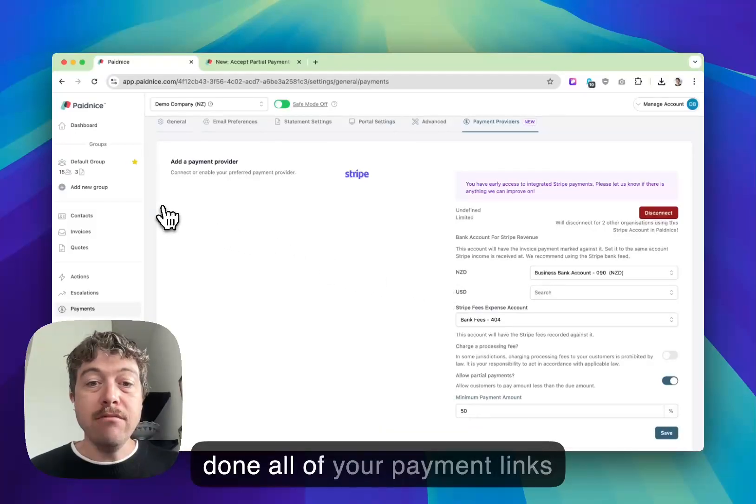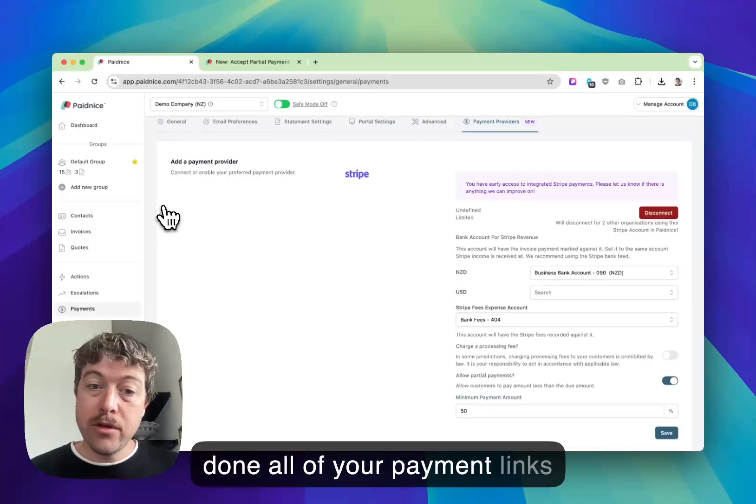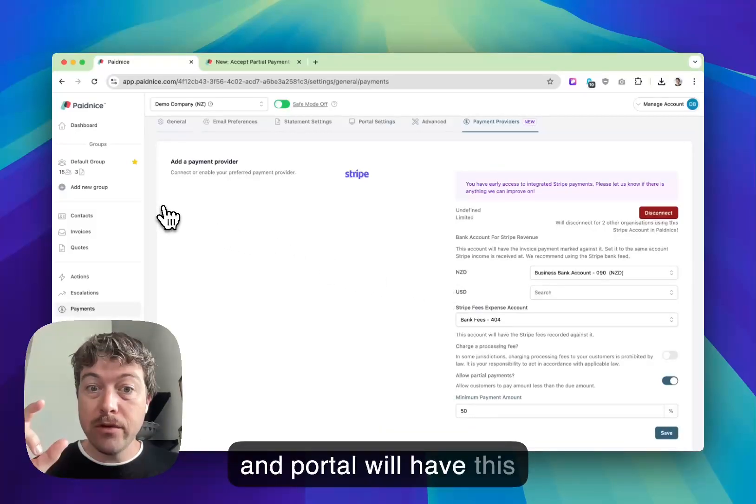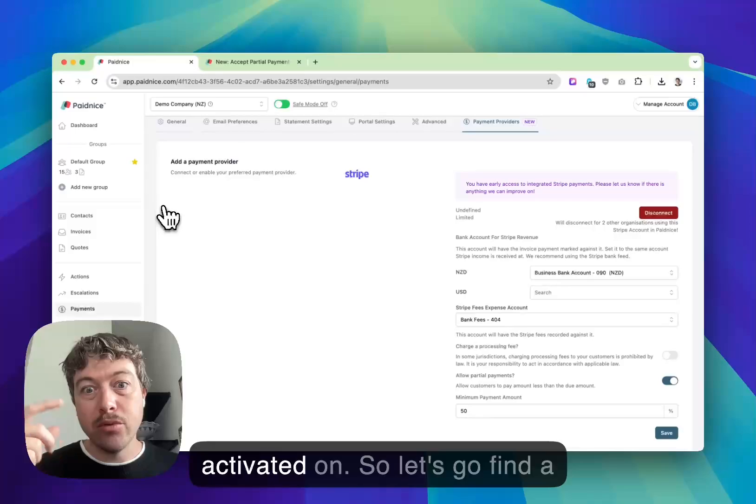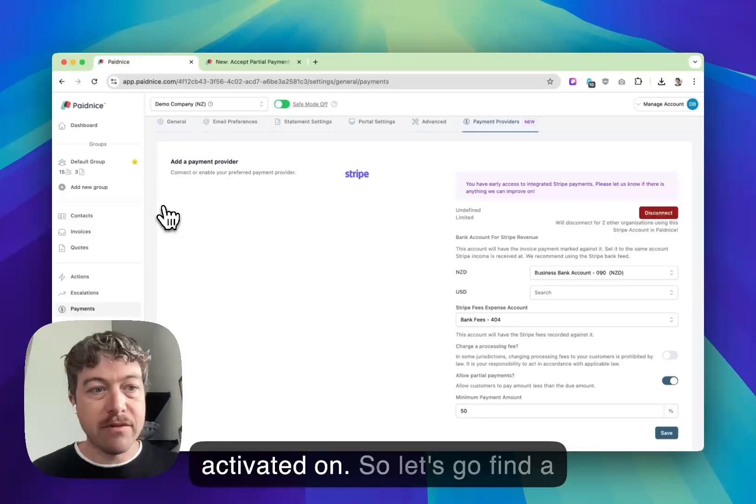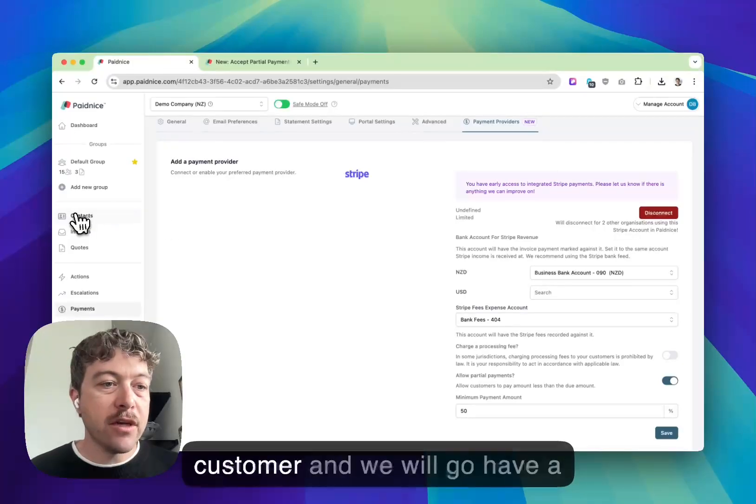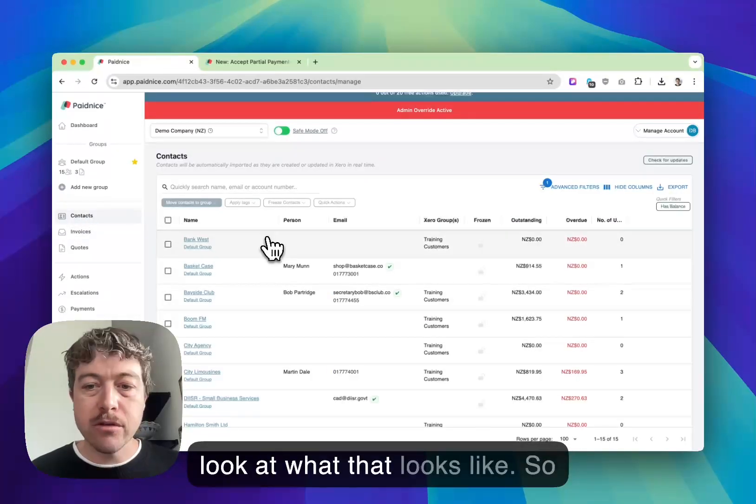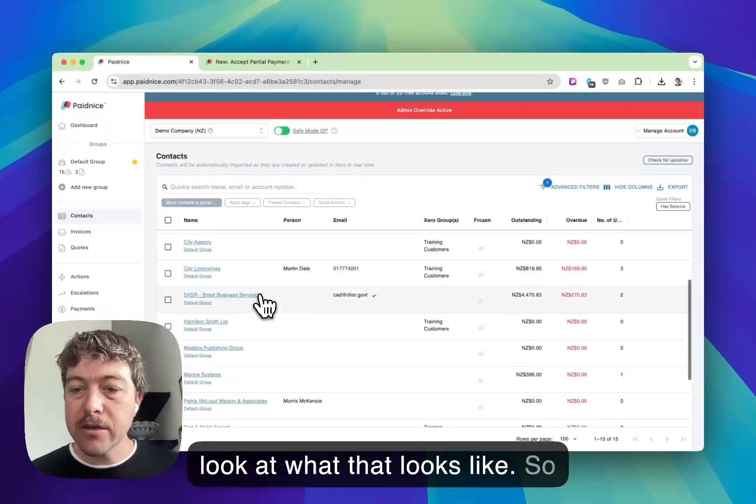Now once that's done, all of your payment links and portal will have this activated on. Let's go find a customer and we will have a look at what that looks like.